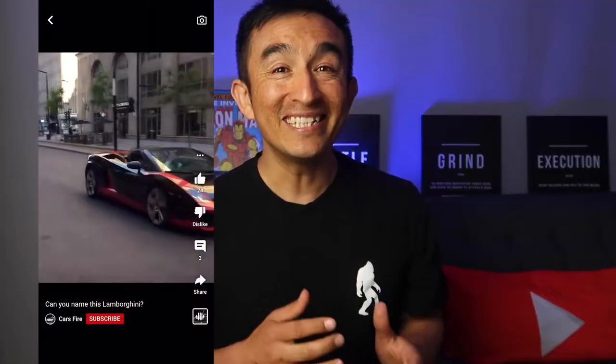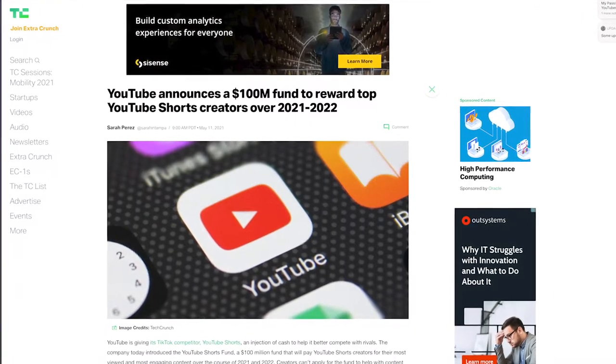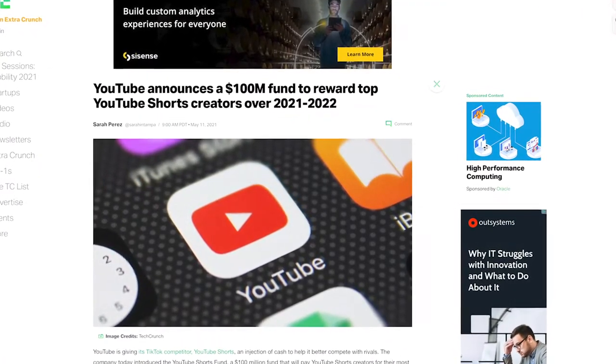Now, if you're not familiar with YouTube Shorts, it is TikTok's latest competitor — 60 seconds or less vertical videos that are gaining small YouTubers thousands of views and subscribers. And on top of that, there's a $100 million fund that is going to start paying YouTube Shorts creators who are making amazing original content.